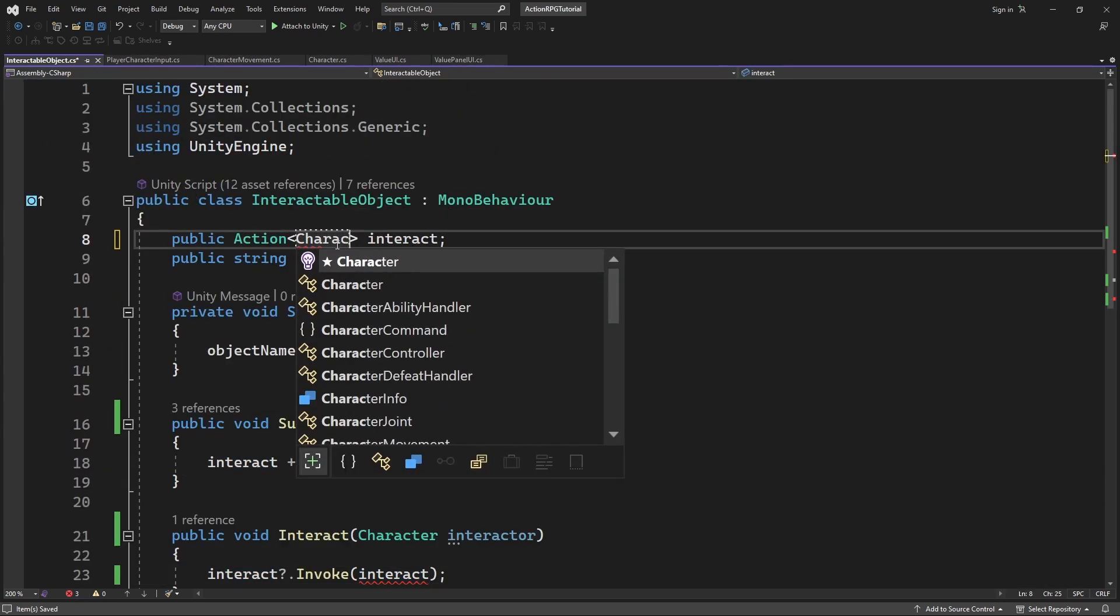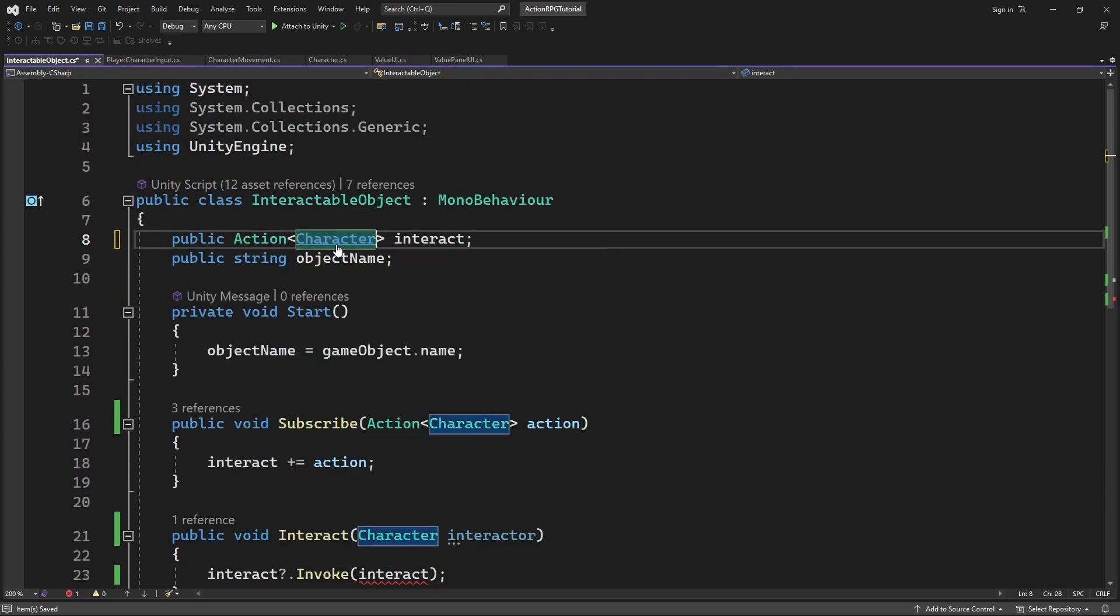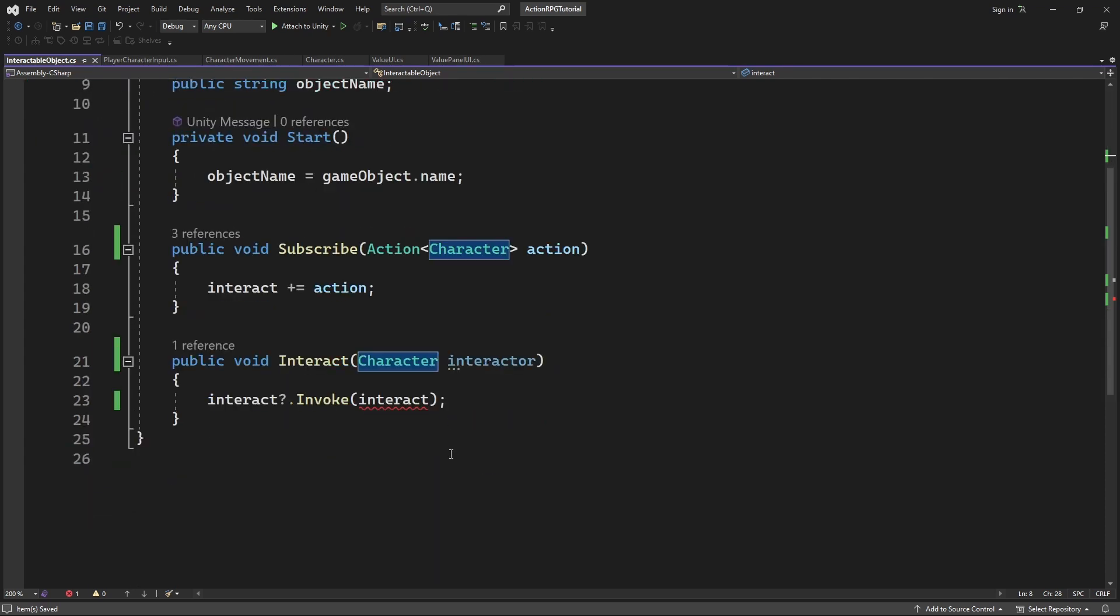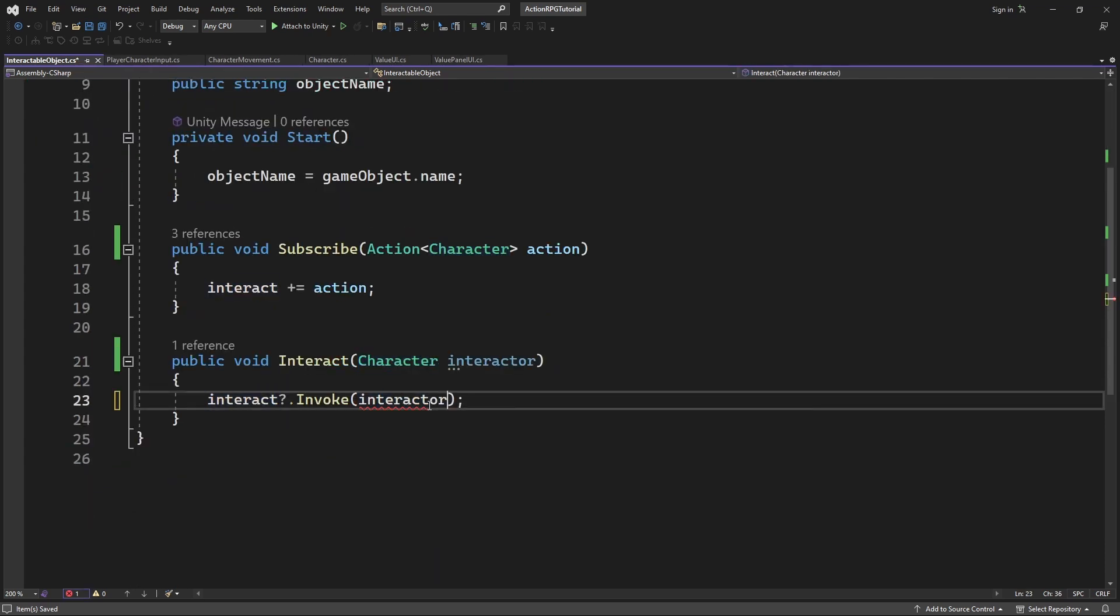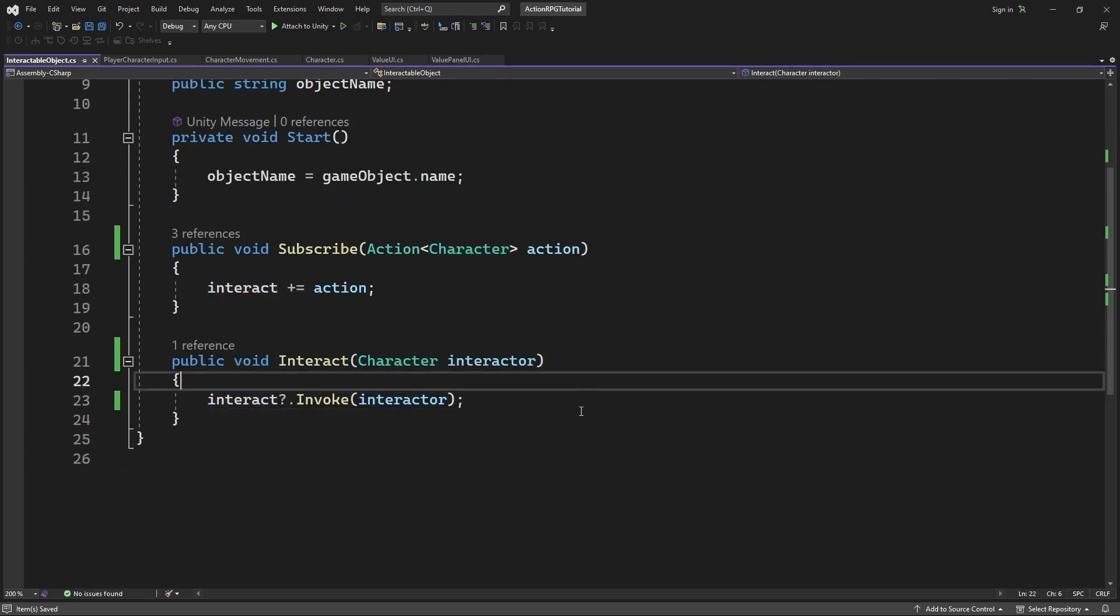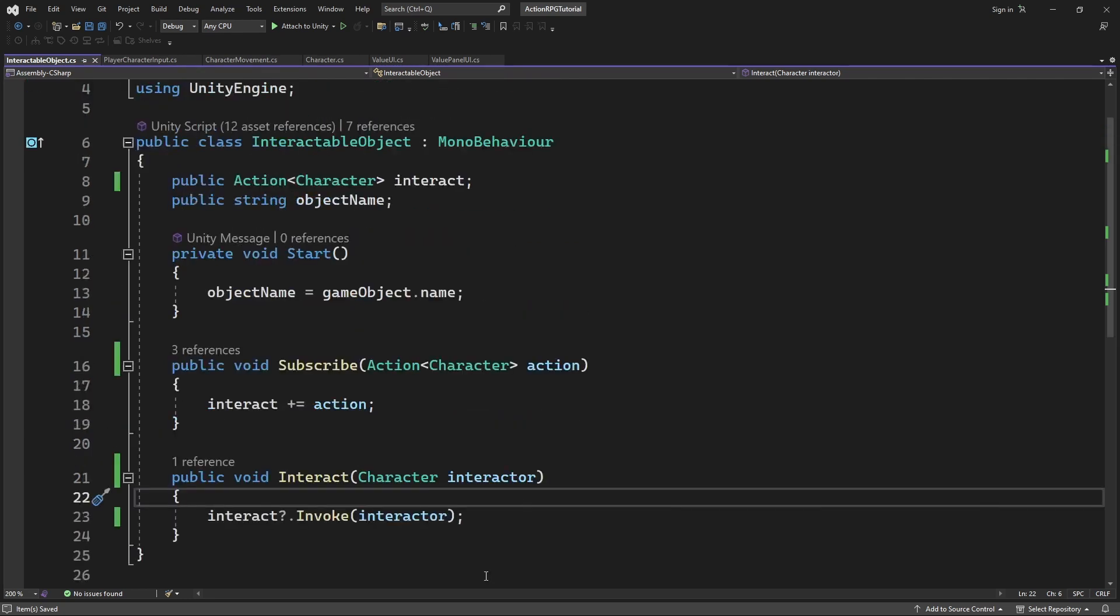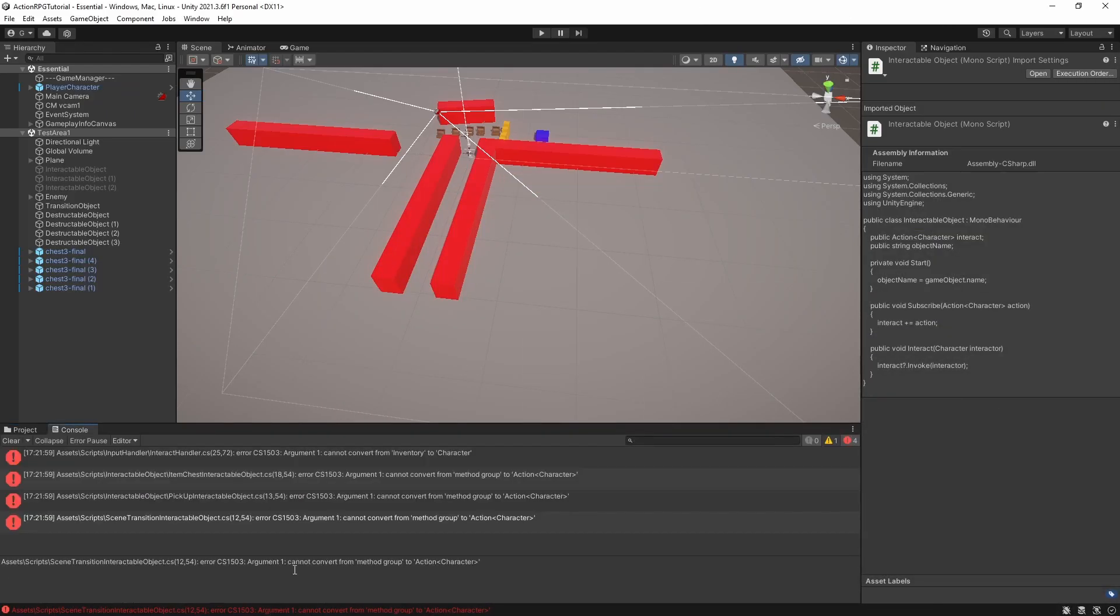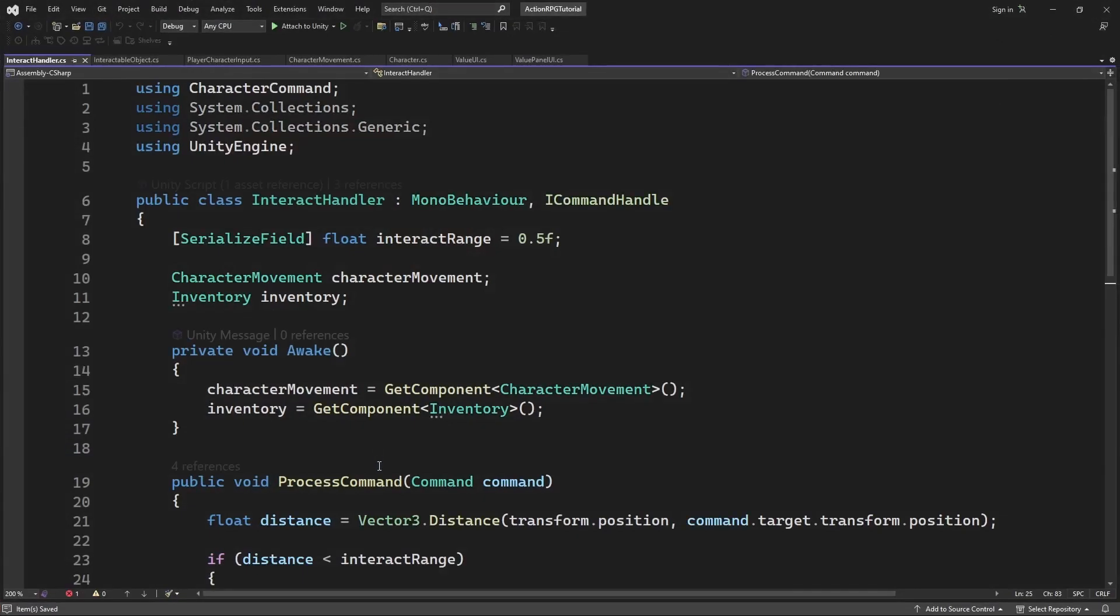This will allow better flexibility when you are working with interactable objects. With these changes we need to update the interact handler to pass the reference to the character instead of the character inventory.